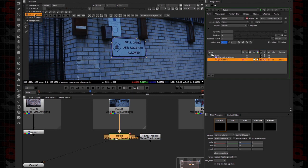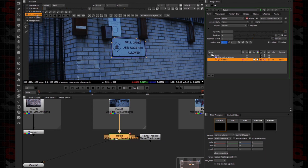Of course we can use the Planar Tracker just for translation, or translation and scale, or scale and rotation, or translation, scale, and rotation — and everything with shear and perspective. Perspective is the most complex movement we can get.